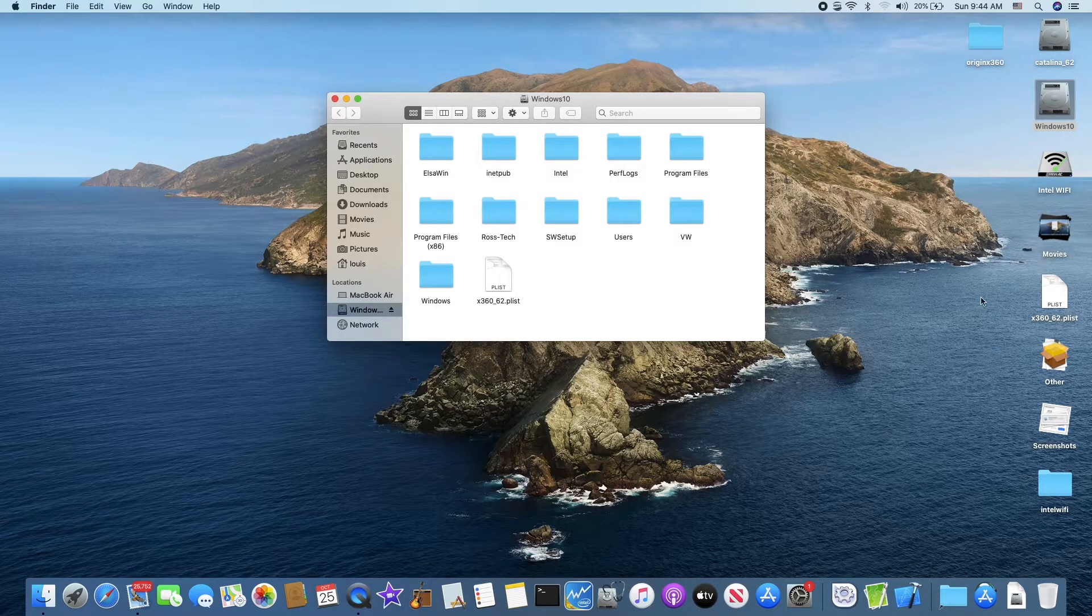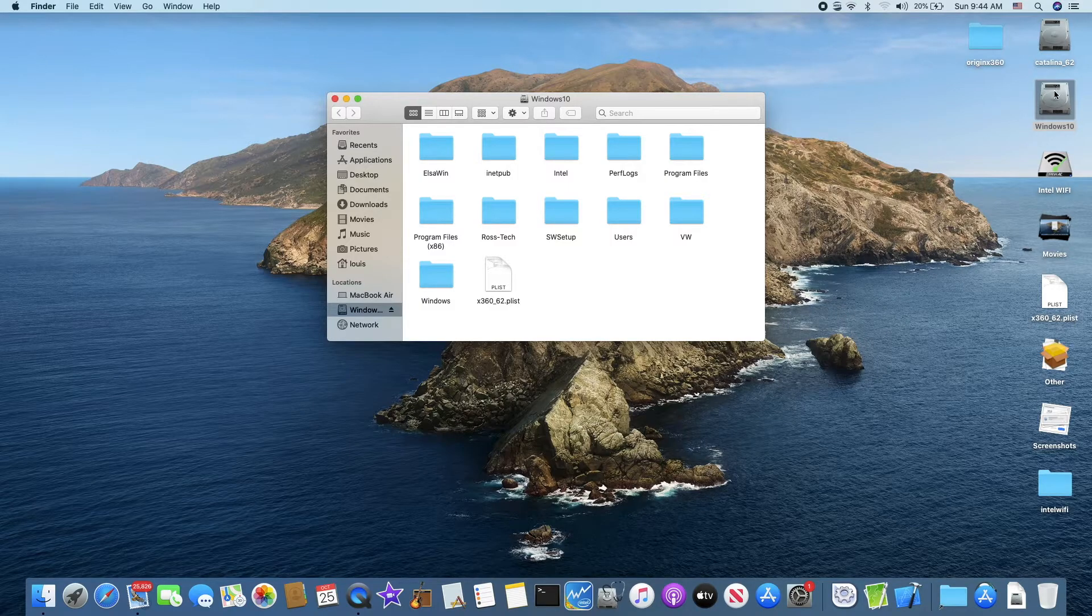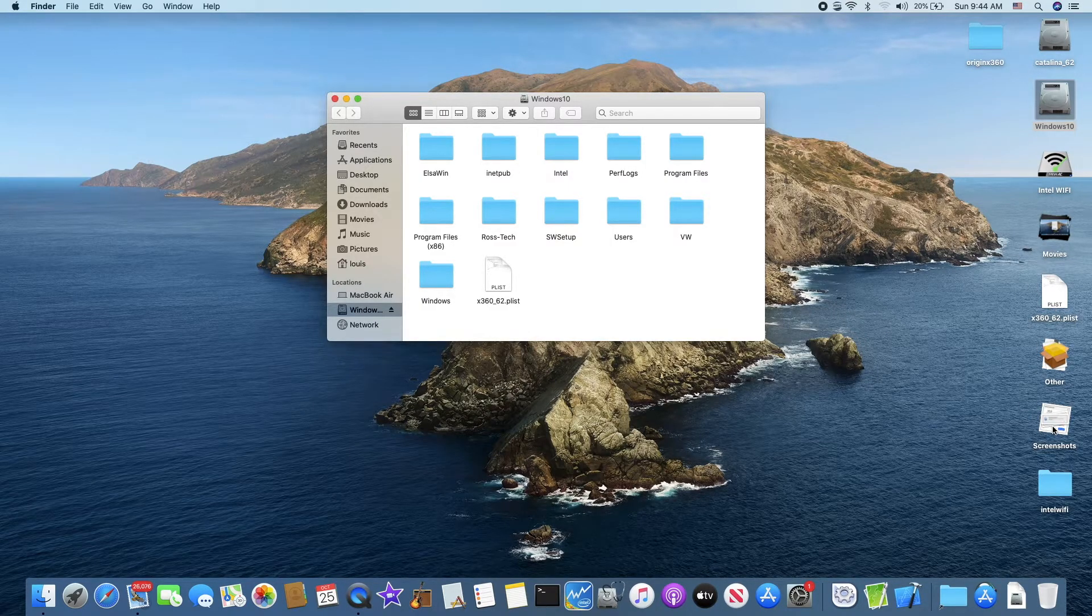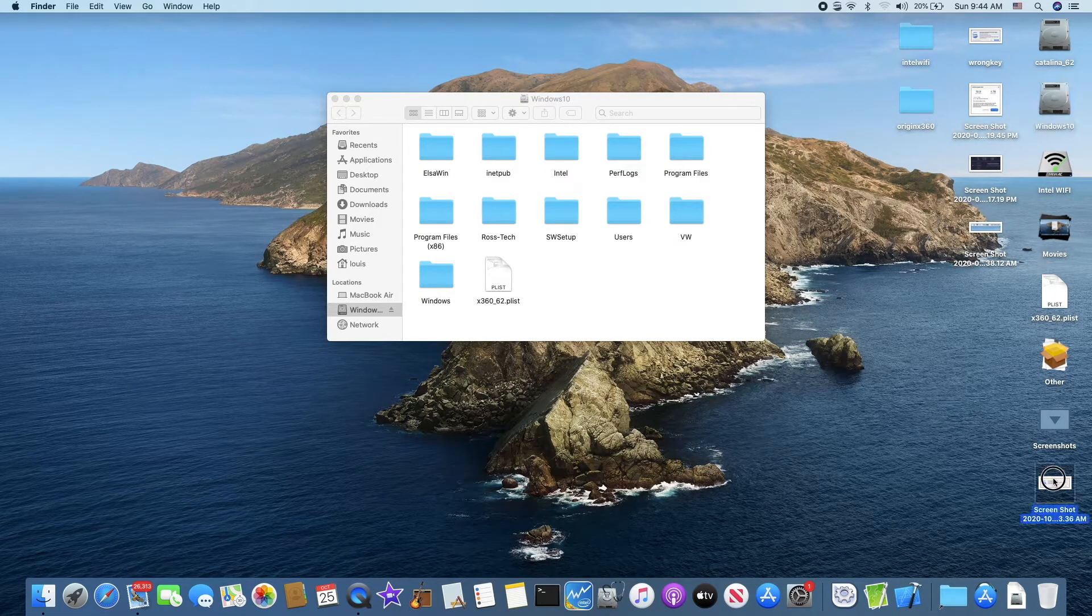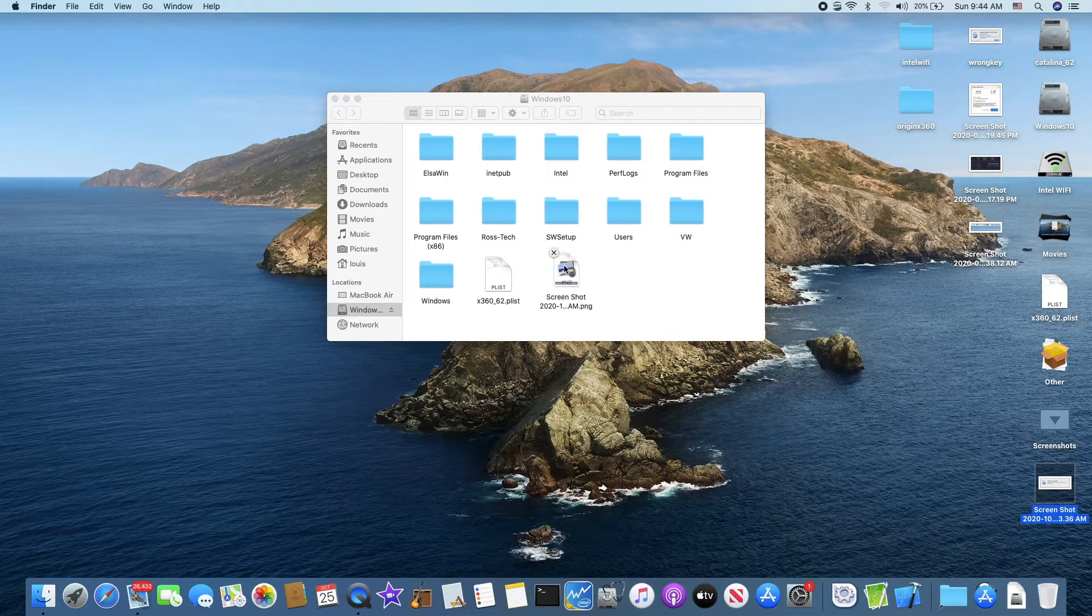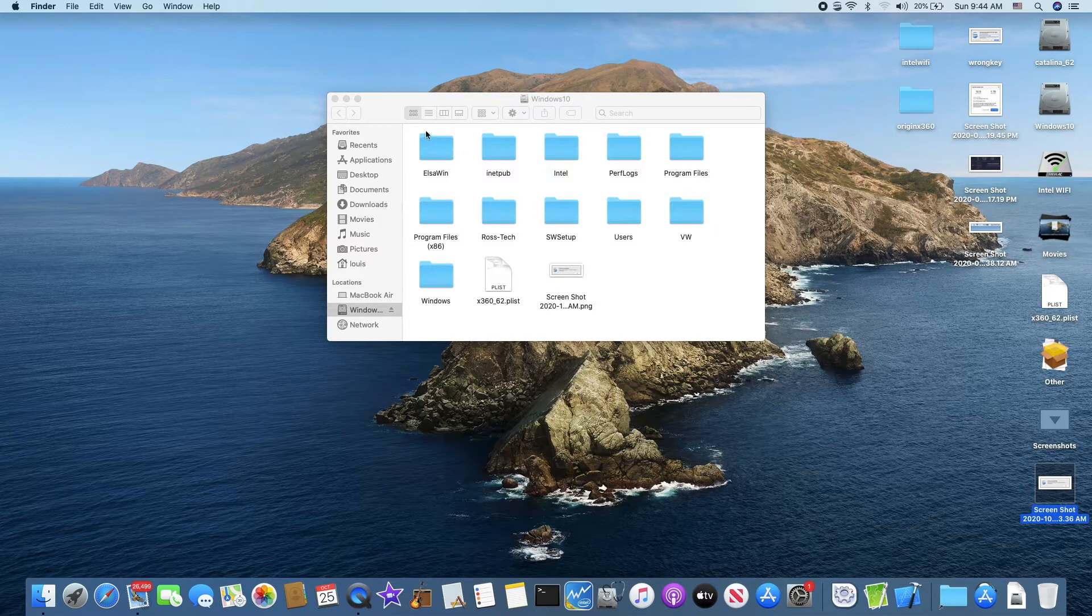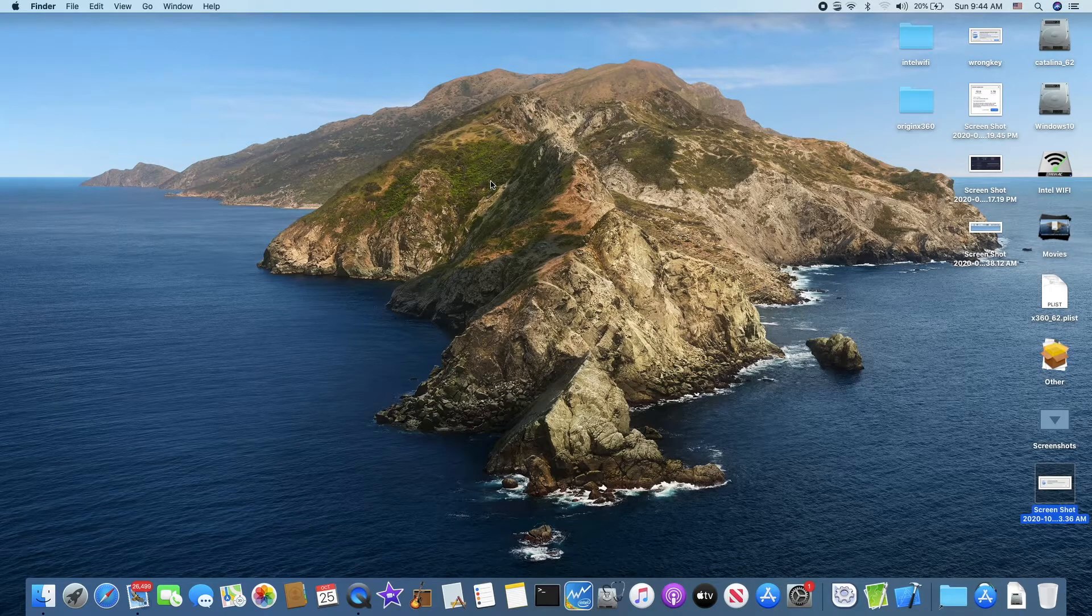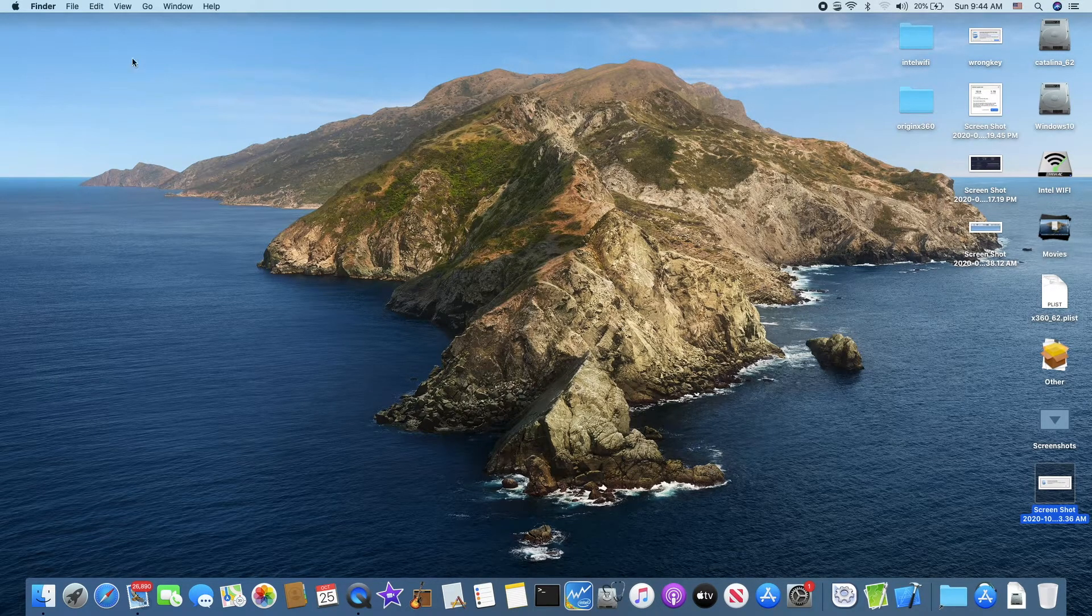So if you do the Hackintosh, you have the Windows here. Then you can drag the files into Windows. Just like that. All right. Simple. And it works.